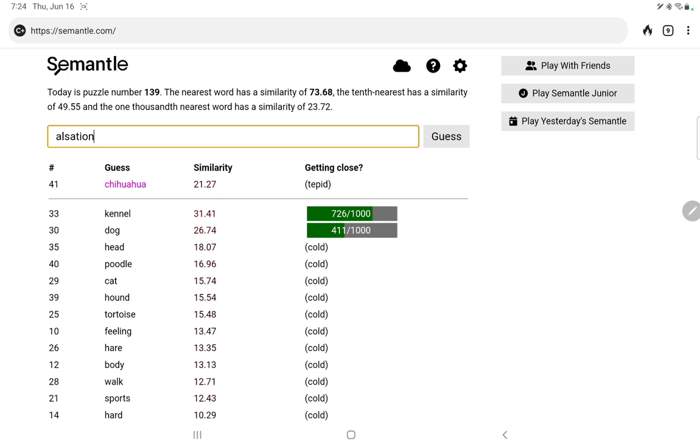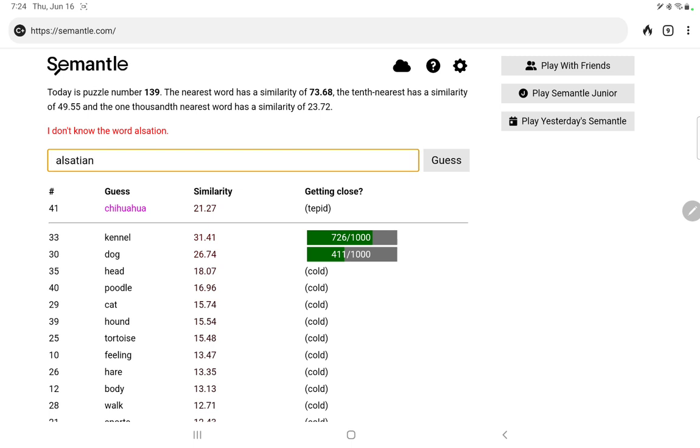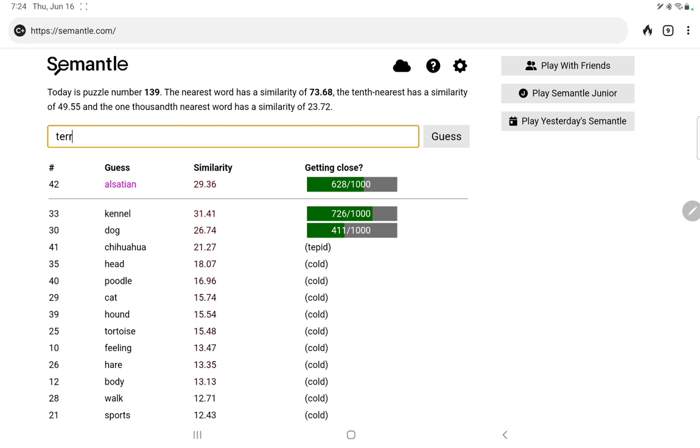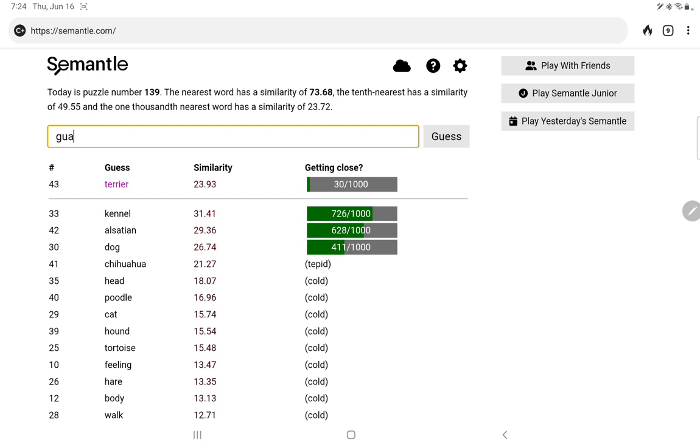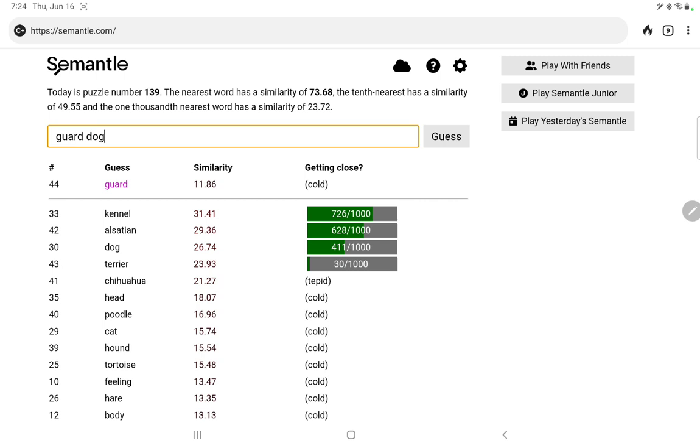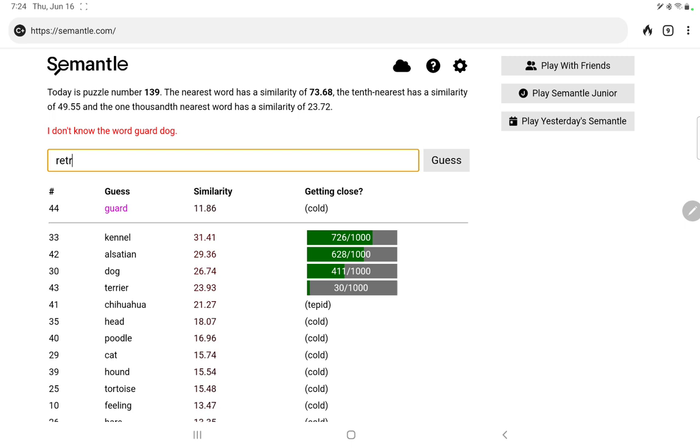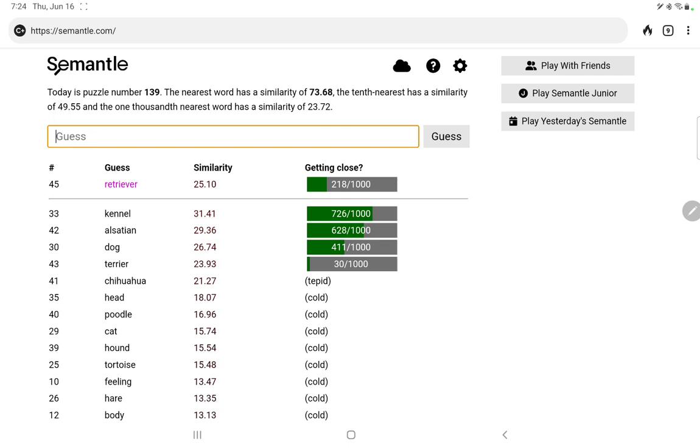Let's try Alsatian. Oh, Alsatian, there we go. Nice. Versus terrier. Yeah, Alsatian is better. Let's try guard. No. Guard dog, no. Let's try retriever versus Labrador. Labrador is better.